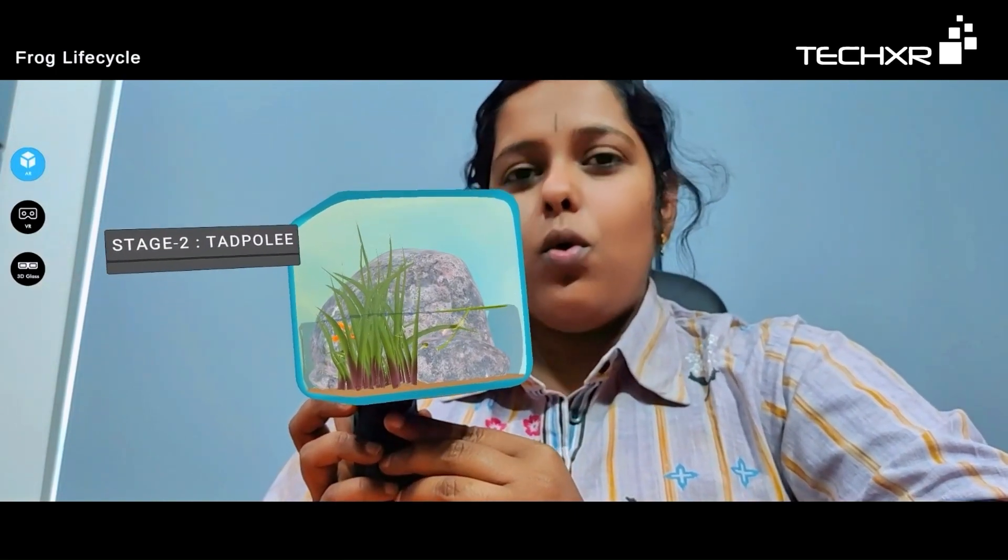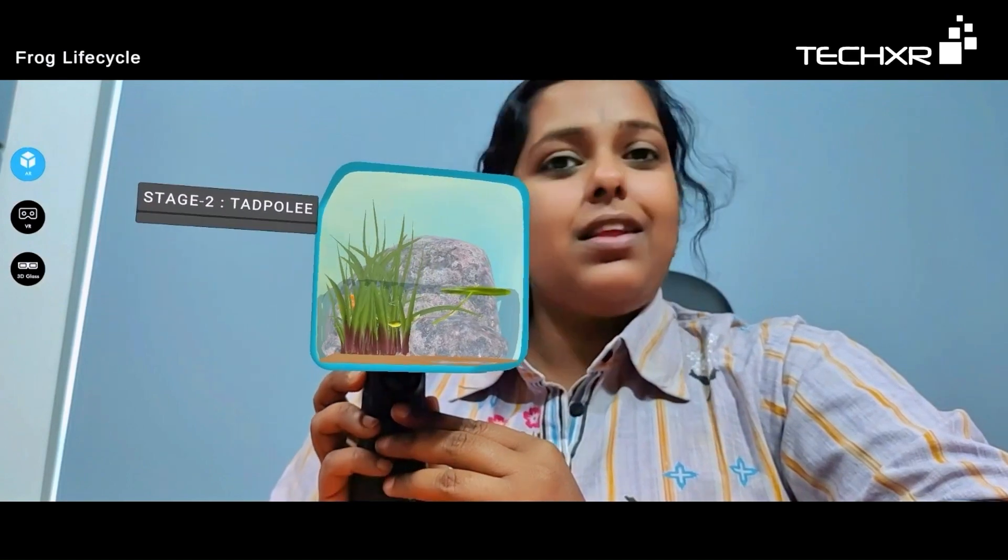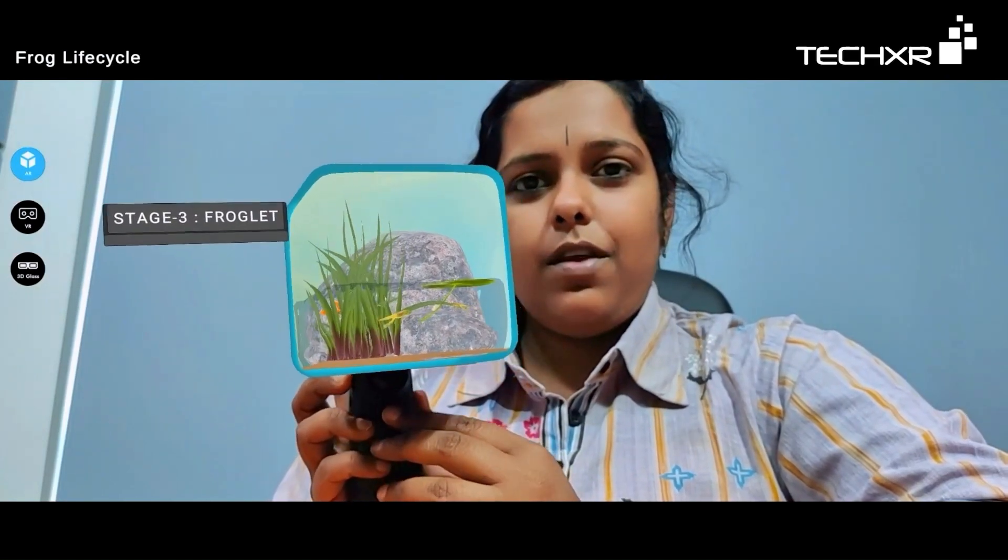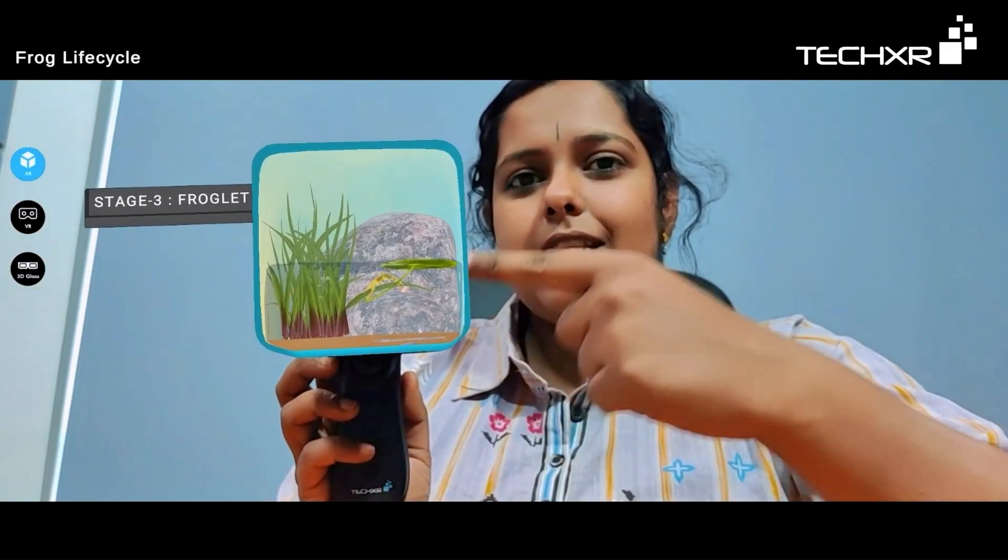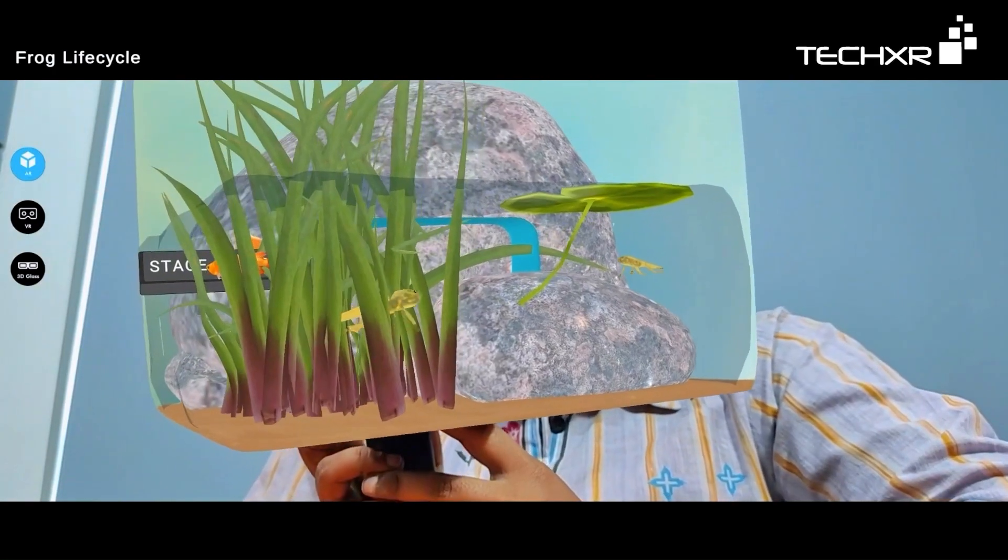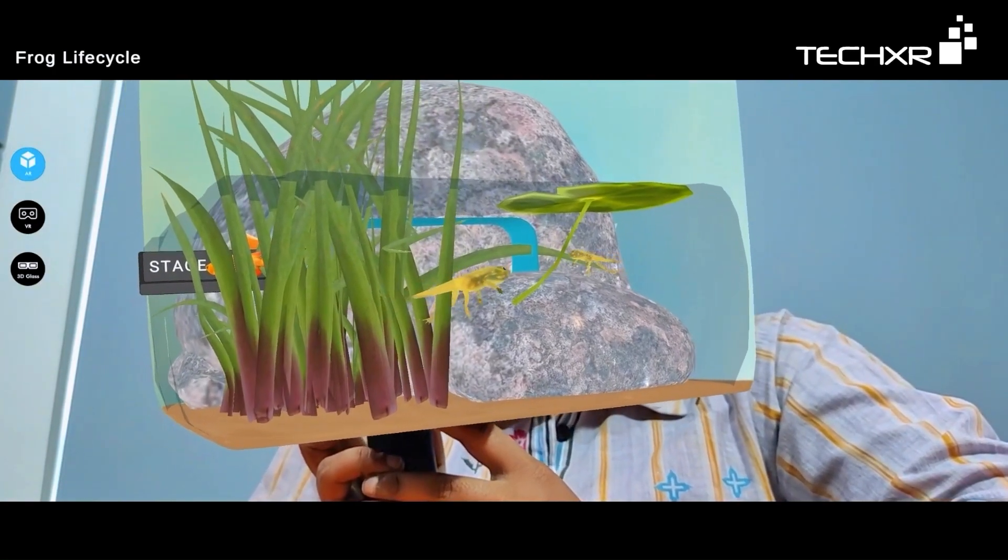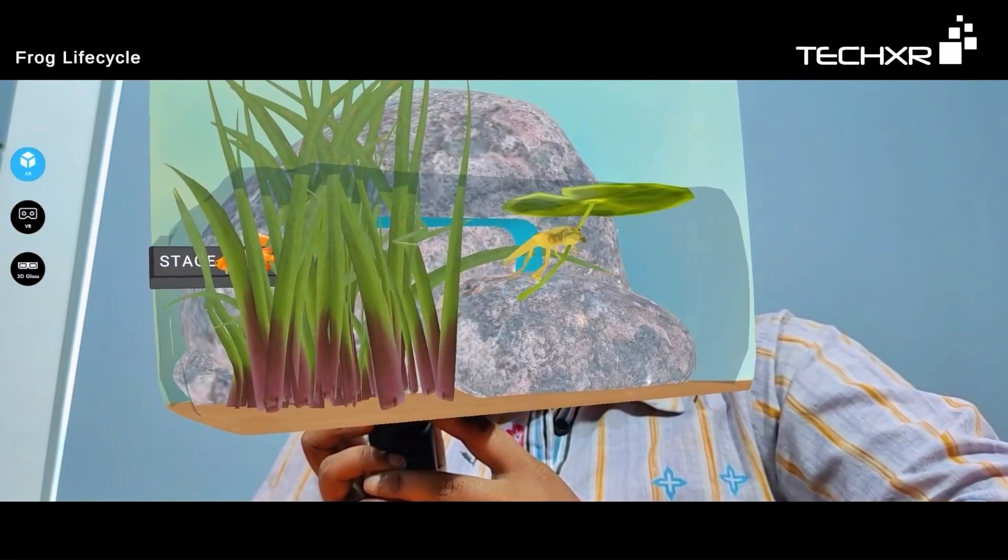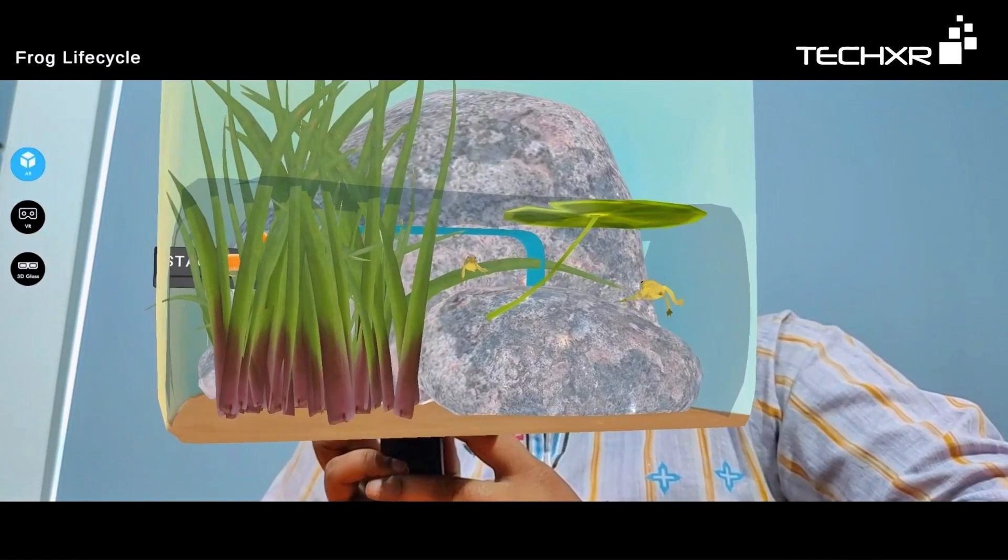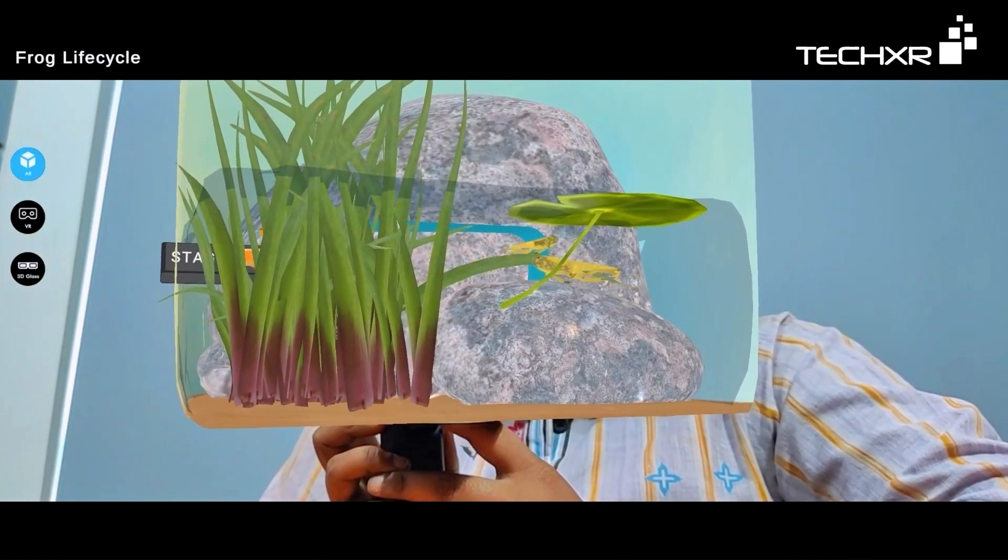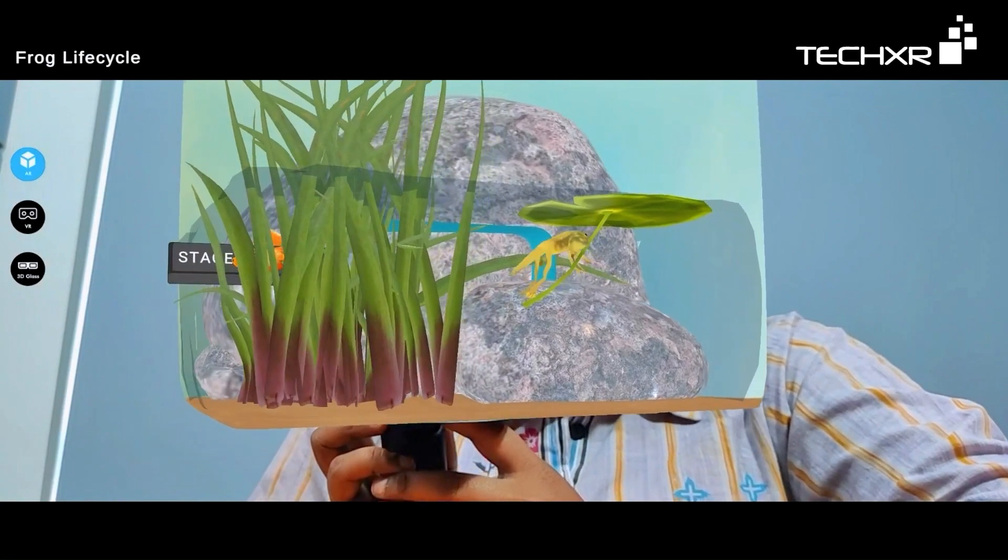Stage 3 is froglets. You can see here the froglets have developed limbs and they also have a little tail. They can also stay out of water for some time and they also start developing lungs as well. Froglets mostly stay inside the water.